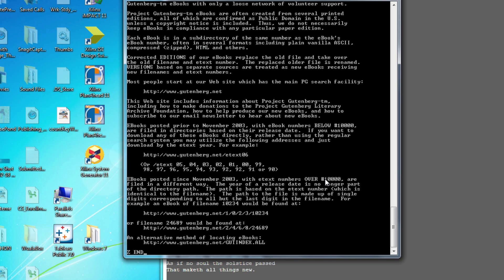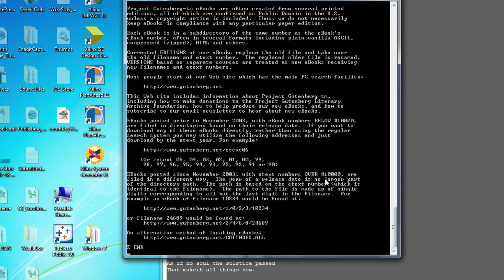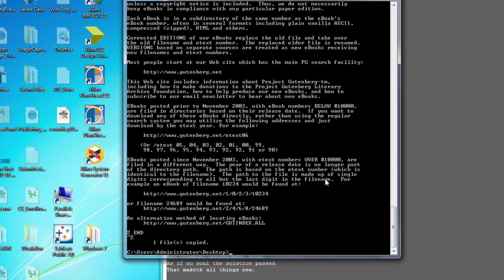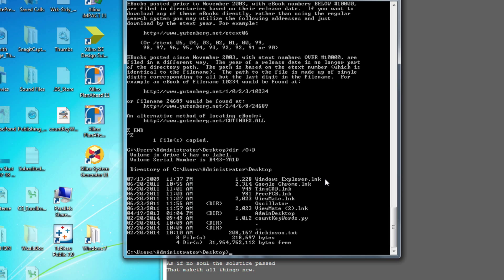All I have to do is add the sentinel 'END' at the end, and then type the special character to signal to the copy command that the input is finished — that's Control-Z. Now if I list all the files by date, I can see that dickinson.txt, which I just created, contains about 200 kilobytes — about 200,000 characters — and these are the poems from Emily Dickinson.